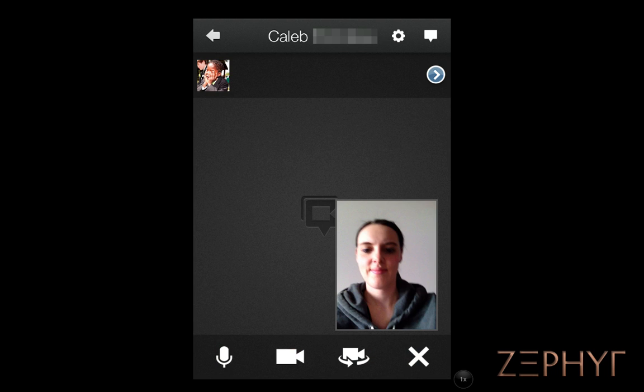Now our video thumbnail goes down to the corner, and we have to wait for others to join in. If we touch and drag our video thumbnail, we can reposition it on the screen.